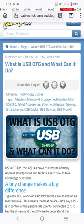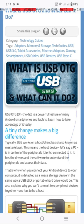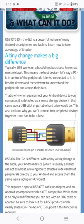There's a good article I've found. It says: What is USB OTG and what can it do? USB OTG on the go is a powerful feature of many Android smartphones and tablets. Typically, USB works on a host-client basis, also known as master-slave. This means that the host device, let's say a PC, is in control of the peripherals' clients connected to it. It has the drivers and the software to understand the peripherals and access their data. That's why when you connect your Android device to your computer, it is detected as a mass storage device.